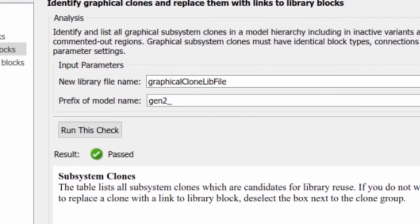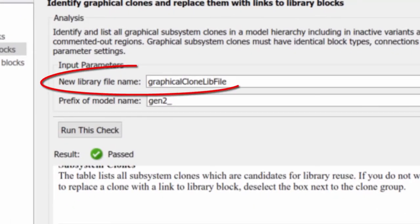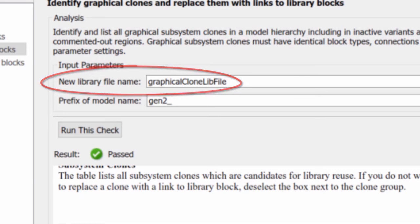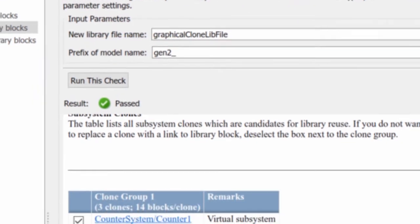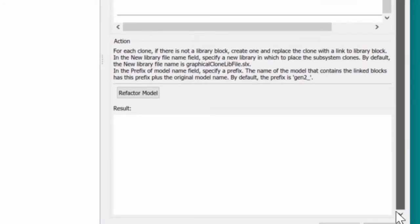To refactor the model, we specify a new library file where the reusable library is stored, and also the prefix for the new model which uses the library.